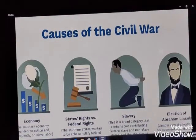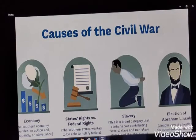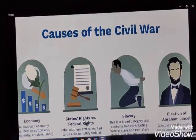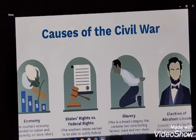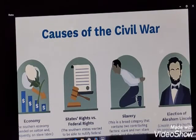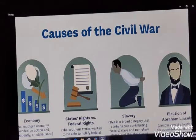Now, the causes of the Civil War: economy, states' rights versus federal rights, slavery, and the election of Abraham Lincoln. In the mid-19th century, while the United States was experiencing an era of tremendous growth, fundamental economic differences existed between the northern and southern regions. In the north, manufacturing and industry were well established and agriculture was mostly limited to small-scale farms. The south's economy was based on large-scale farming dependent on the labor of enslaved Black people to grow crops, especially cotton and tobacco.